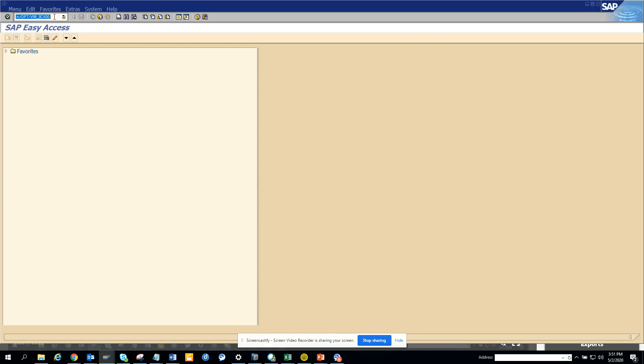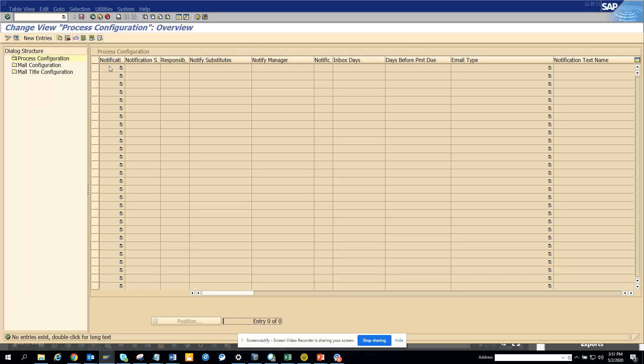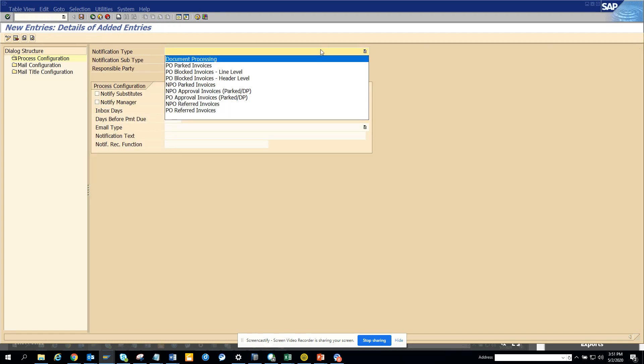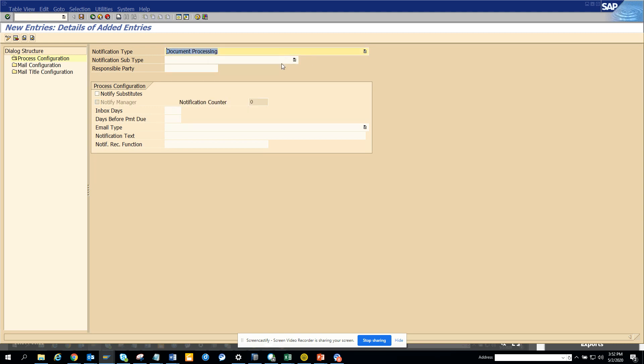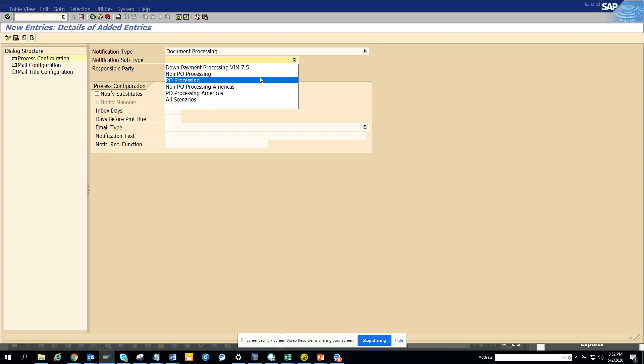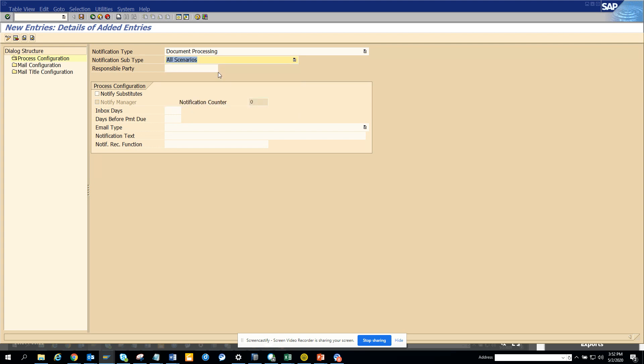VIM_HCX_50. The moment you go here, this is a configuration screen. Here you will click new entries and you can see the notification type - whether it's DP (document processing number). Then you can select what type it is, whether it's PO processing or you can select all scenarios.